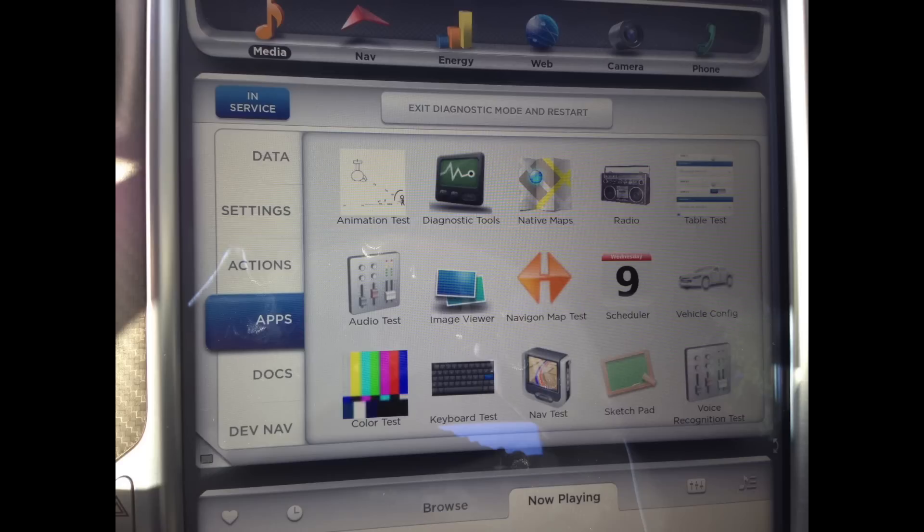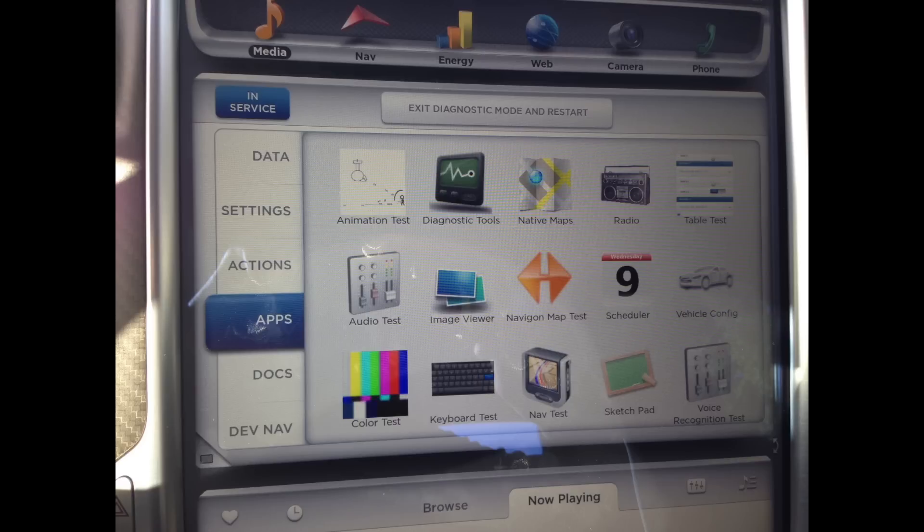On the next screen here, you can see under the app section some apps that are not available yet. There's an image viewer, a sketch pad which might be for drawing on the 17 inch touchscreen.